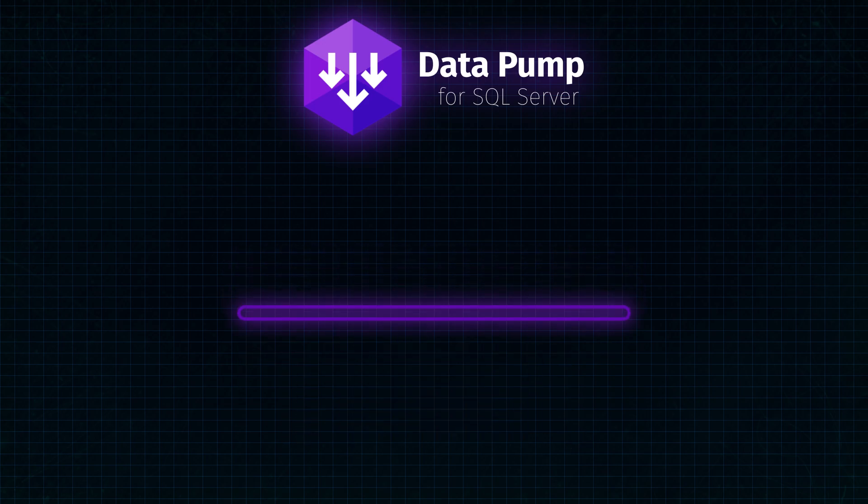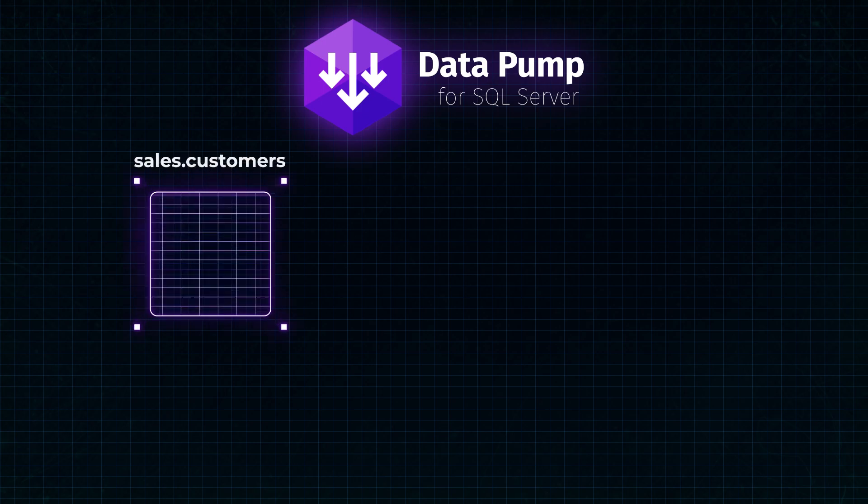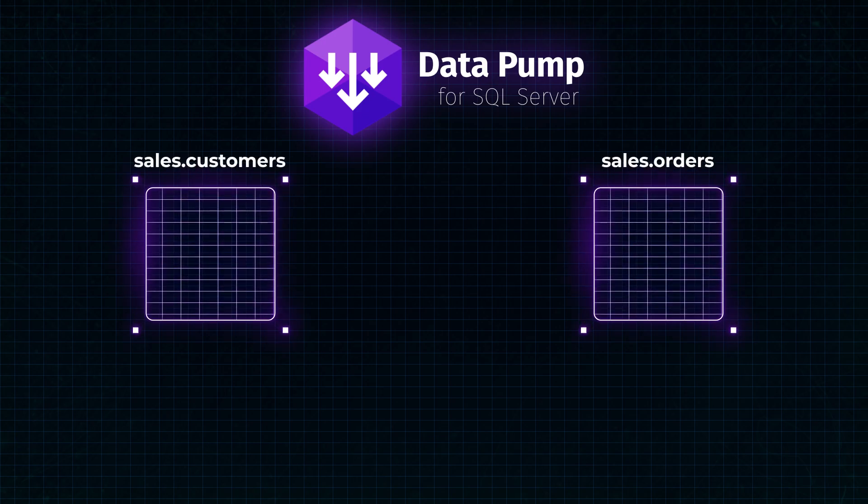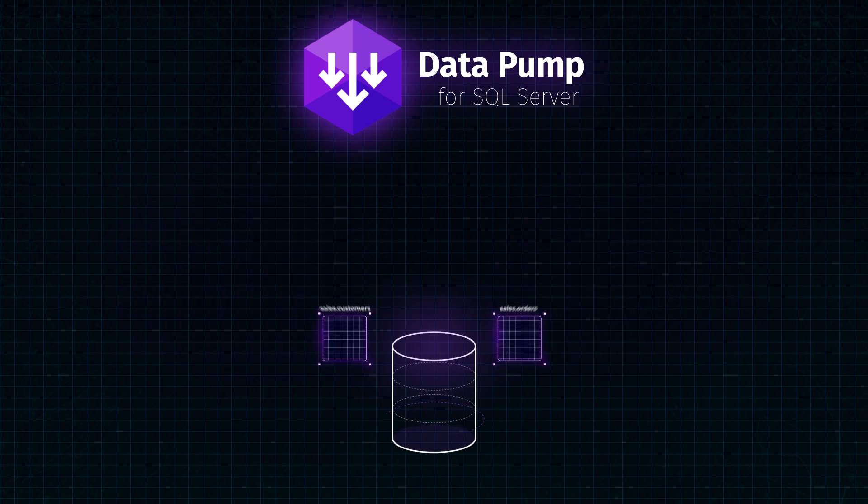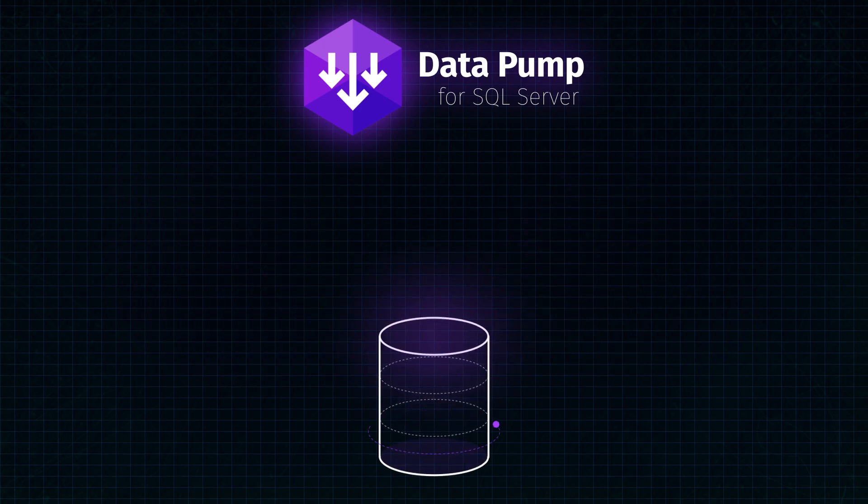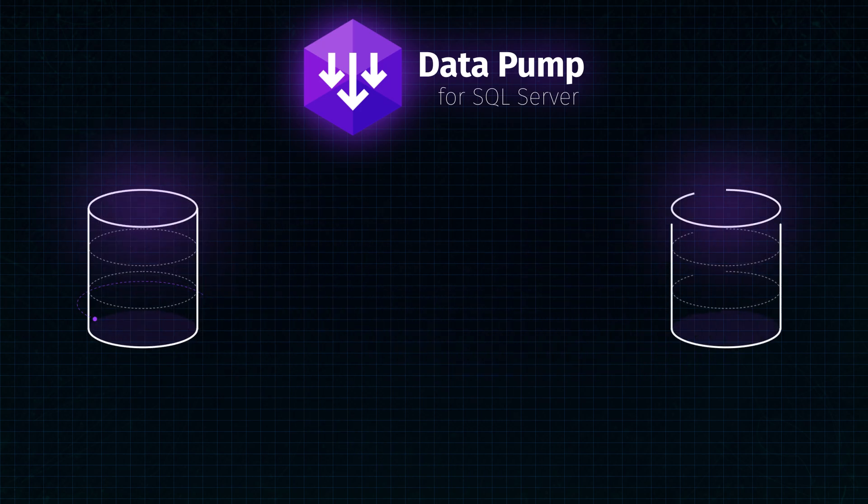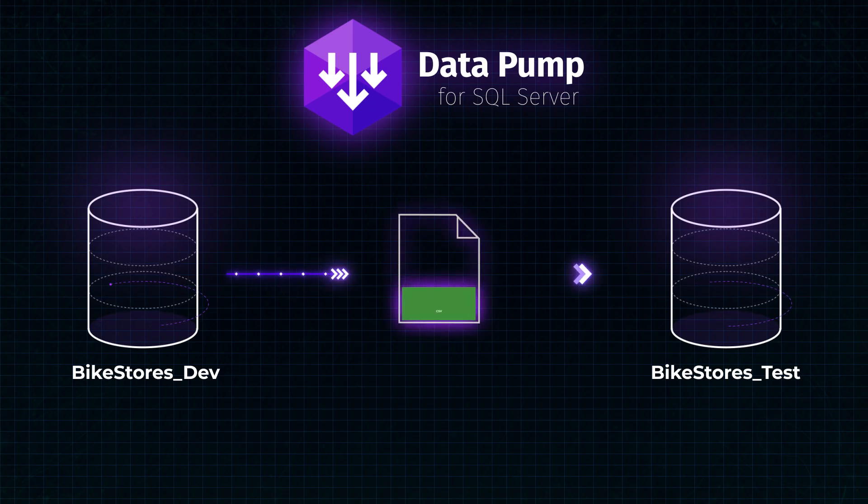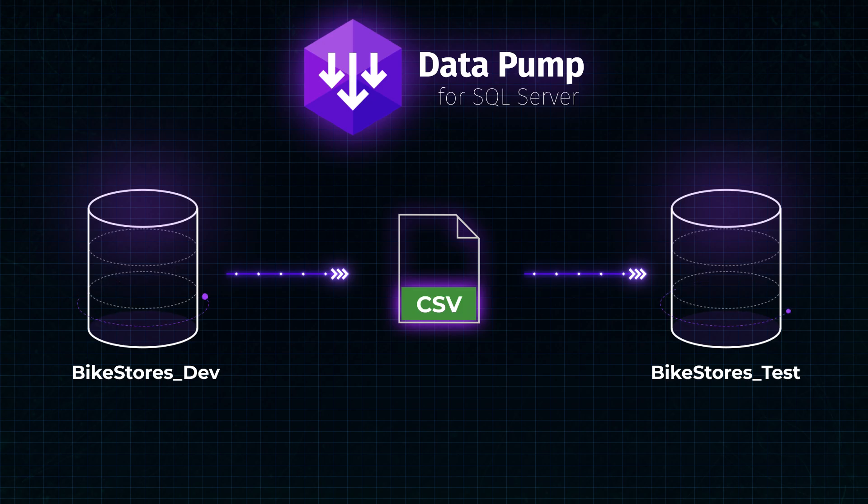Let's get started. Using the example of the sales.customers and sales.orders tables that reside in the BikeStores_Dev database, we will demonstrate how to migrate data between two databases, BikeStores_Dev and BikeStores_Test by exporting data to the CSV format and then importing it again to another database.